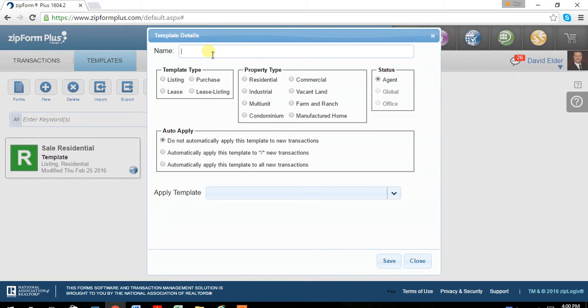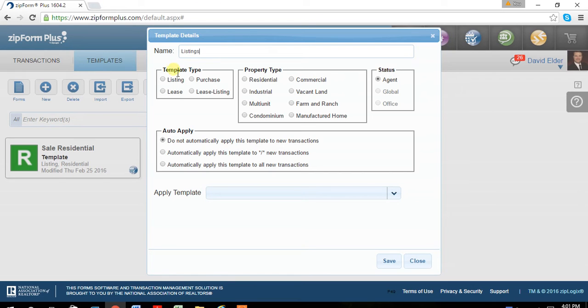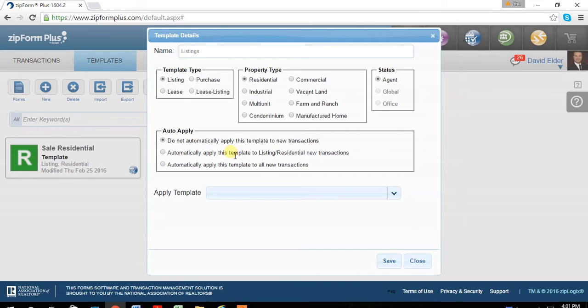You can give the name of listings, you can do sales, whatever you choose to do for your templates. Then you just click the types here. Once you do that, you just hit save.